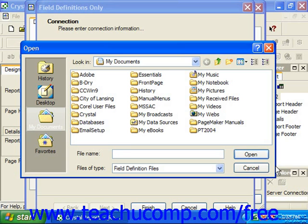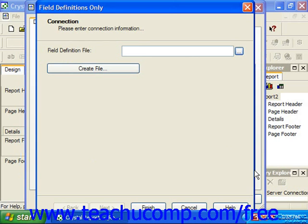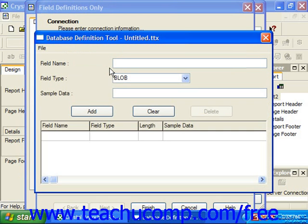However, if you don't have a saved field definition, you can instead click the Create File button in the Field Definitions Only dialog box to view the Database Definition Tool dialog box, where you can create and save a .ttx file for use in reports.